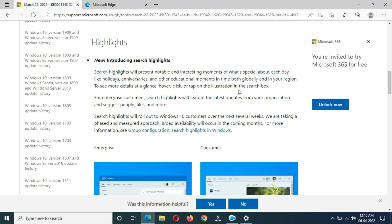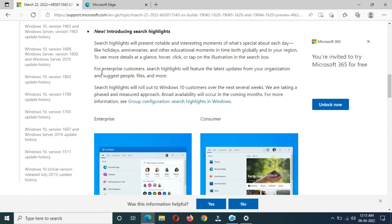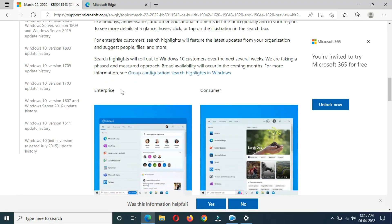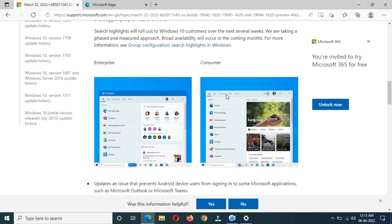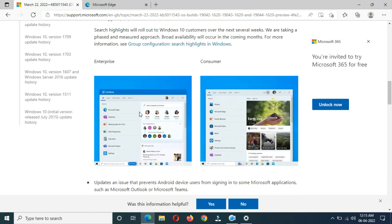For enterprise customers, Search Highlights will feature the latest updates from your organization and suggest people, files, and more. This is for enterprise, and this is for consumer.